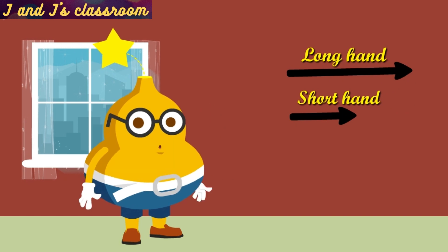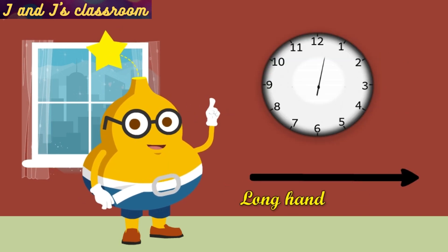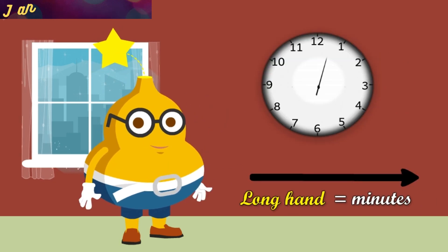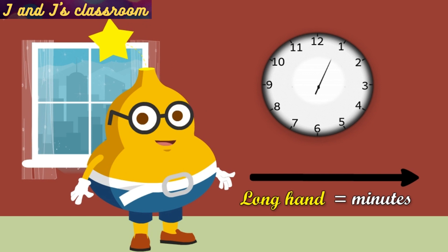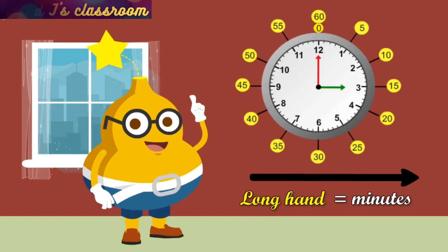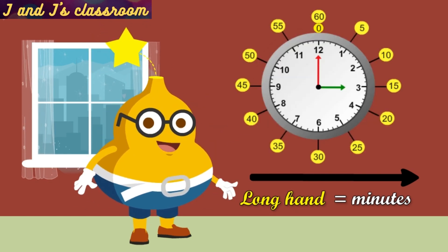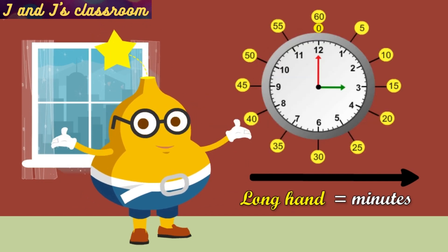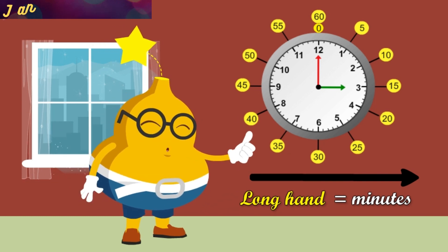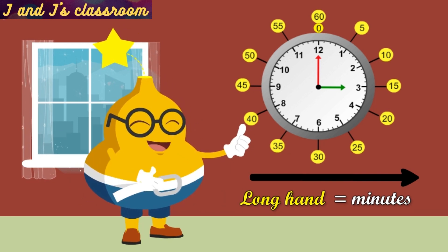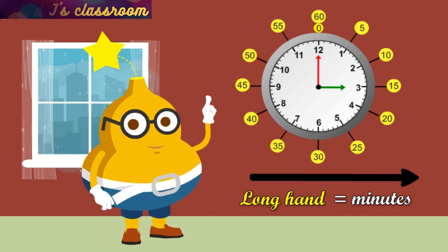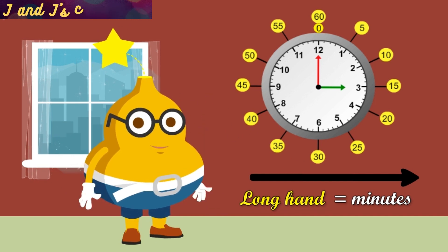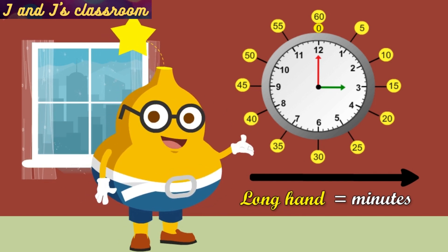Longhand always shows the minutes. Children, you can see, there are 12 equal parts marked on the clock. Each part has five small divisions. Those small divisions stands for one minute. So when the minute hand moves from one number to another, it covers five minutes.